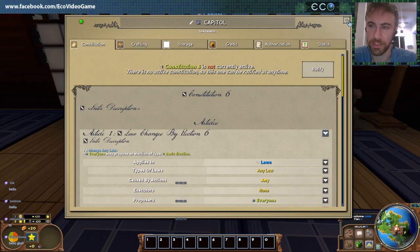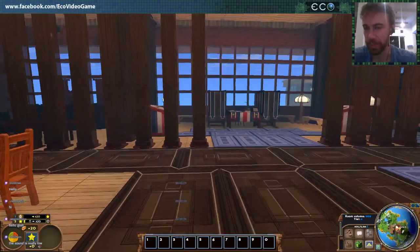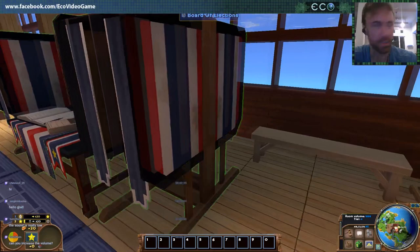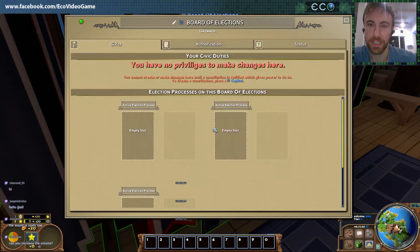So let's go to this constitution. There are a number of different objects. You control the government by creating these different objects in the world. This here is a board of elections — this lets you define all the different election processes in the game. To start, you have no privileges here. You have to ratify a constitution first.